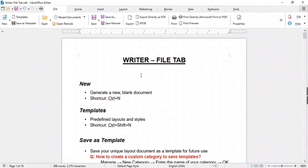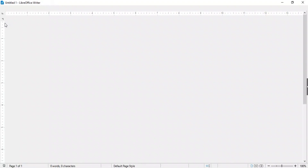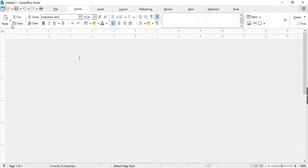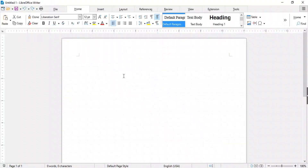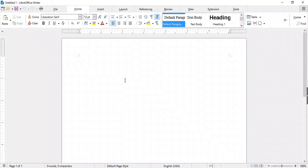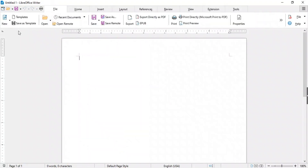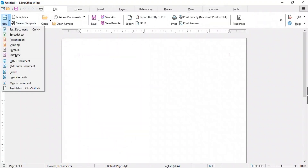The first option, New, is used to create a new document. Simply click it or use the shortcut key Ctrl+N to create a new document. By clicking it you will generate a new blank document. In its drop-down menu you will find additional options for creating new files.